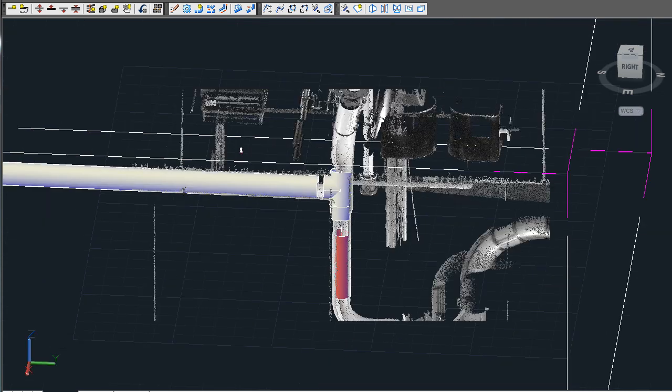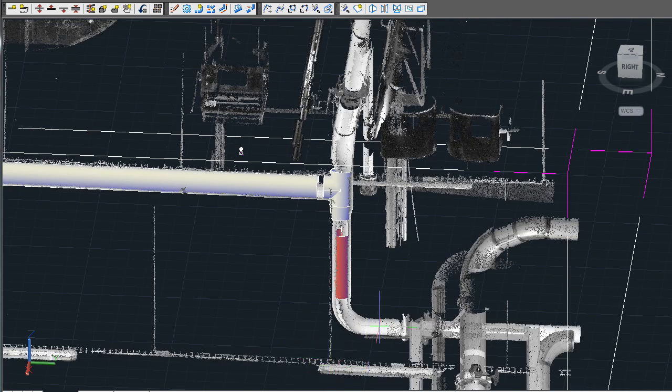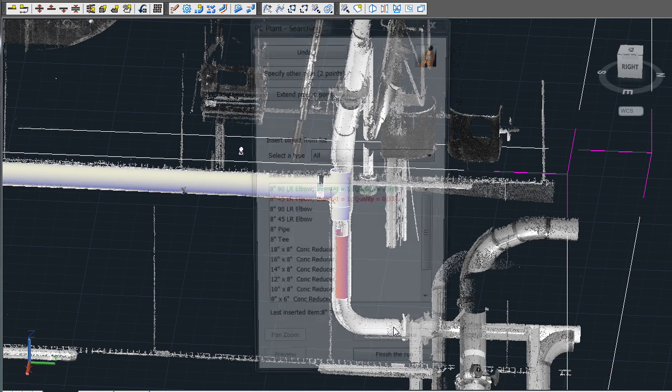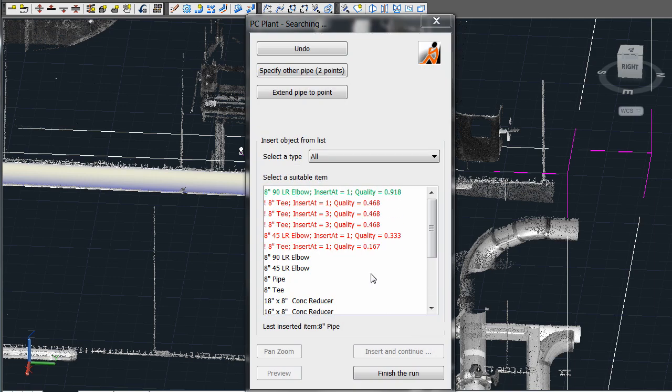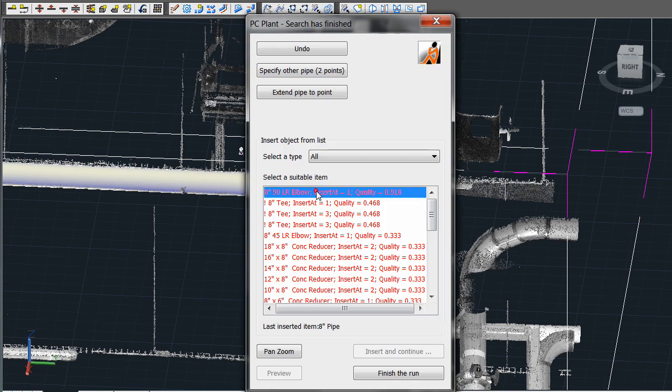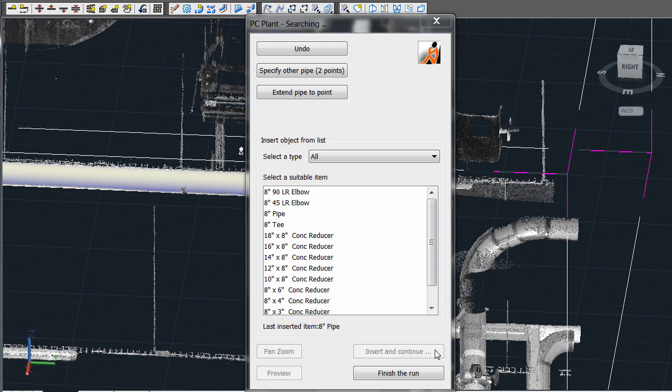In the case of the reducer, the easiest way to do it is to select the pipe on the other side. It then detects the correct diameter reducer, then inserts it in the correct location.